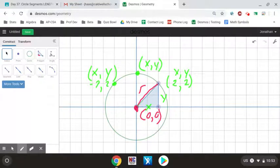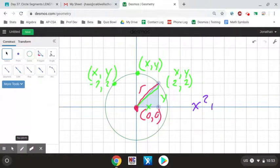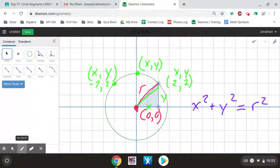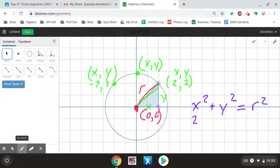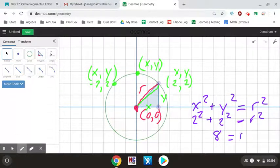To find the length of the radius, I'm going to use the Pythagorean theorem. The Pythagorean theorem gives us: x squared plus y squared equals r squared — one side of the triangle plus the other side equals the radius squared. In this case, since x and y are both 2, I do 2 squared plus 2 squared equals r squared, which gives me 4 plus 4 equals 8, so r squared equals 8.